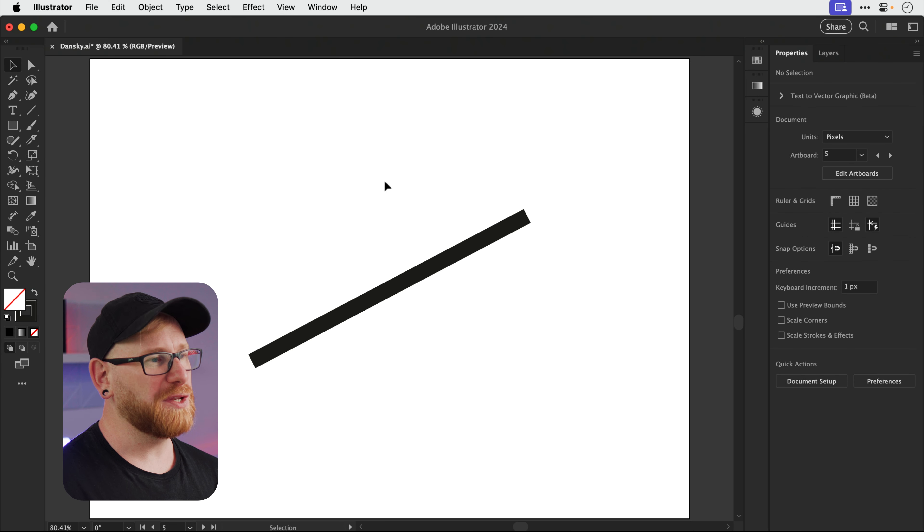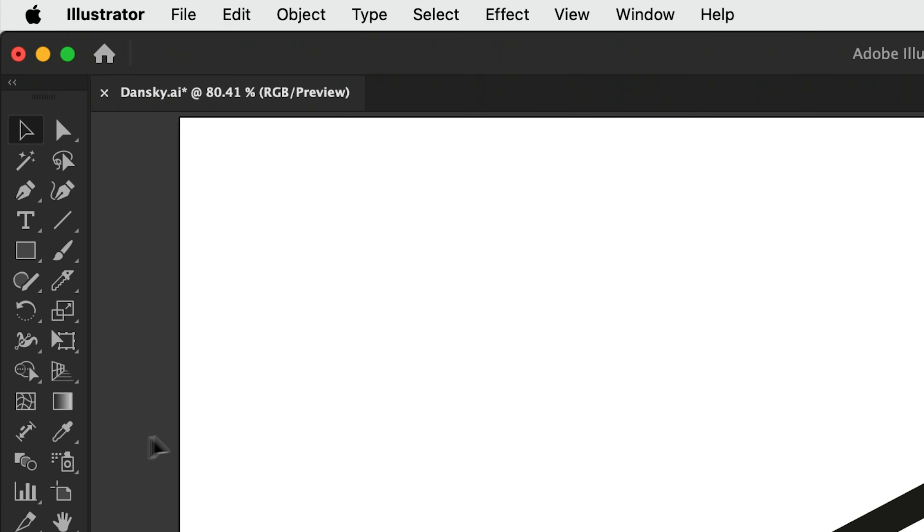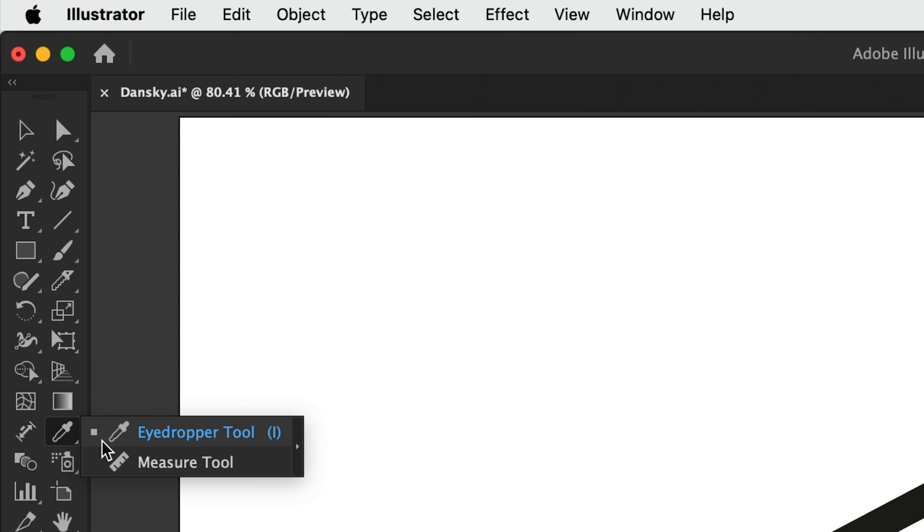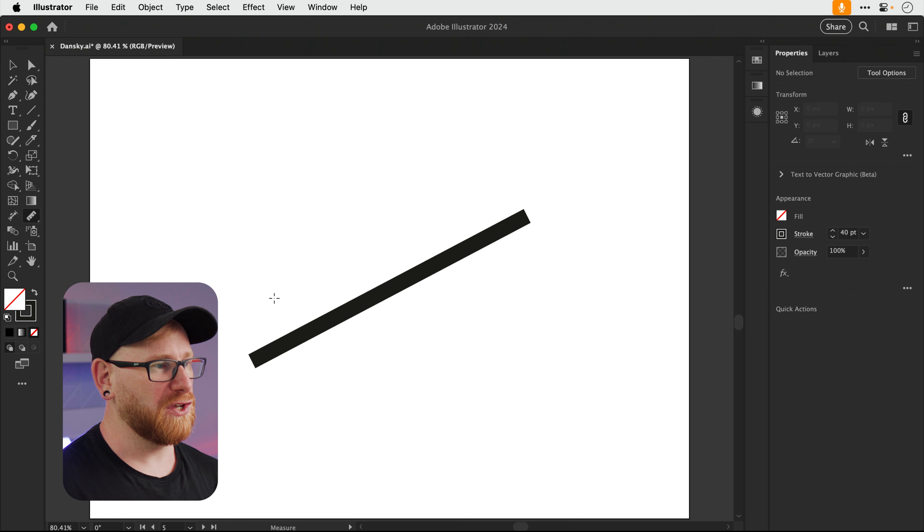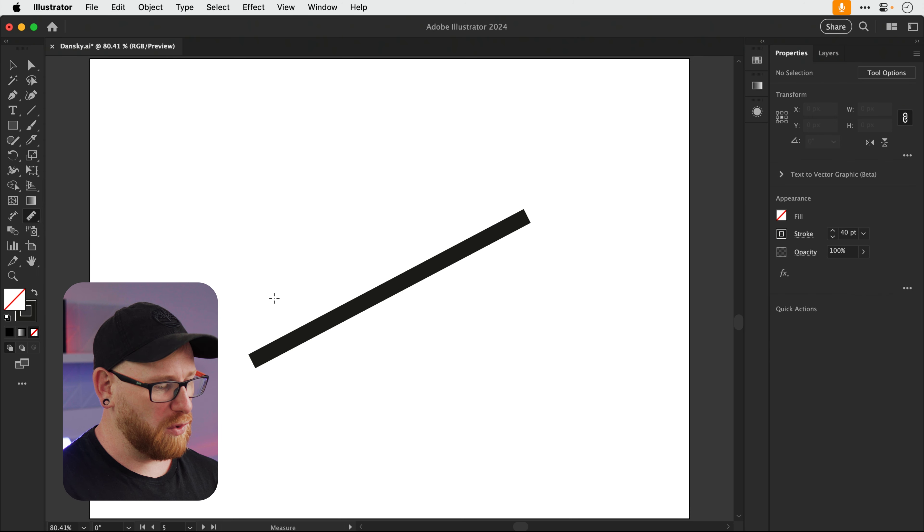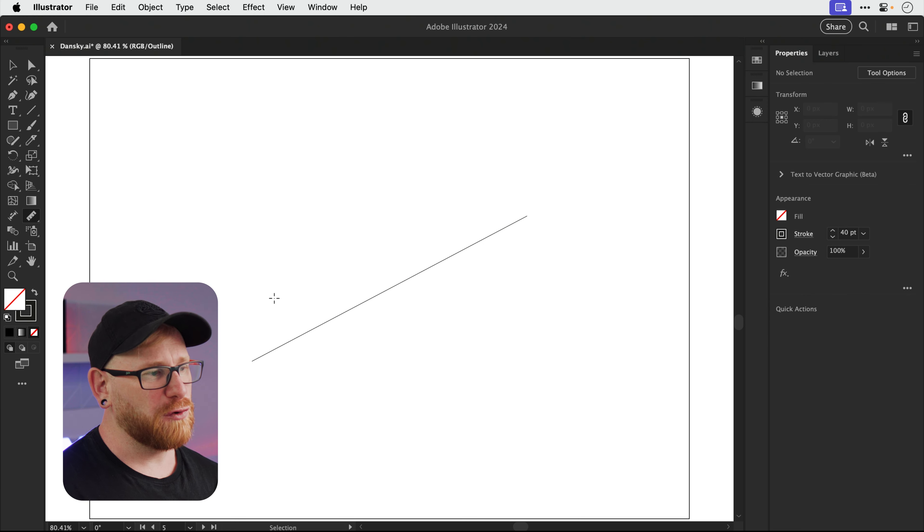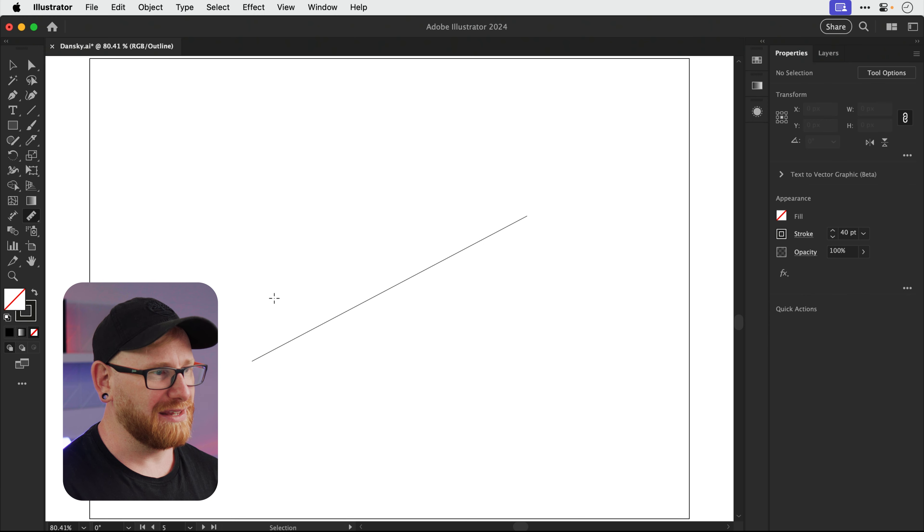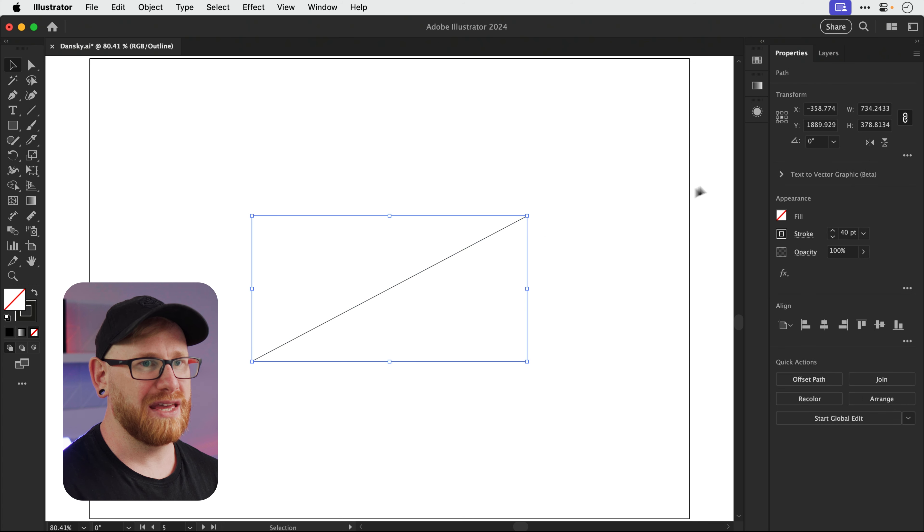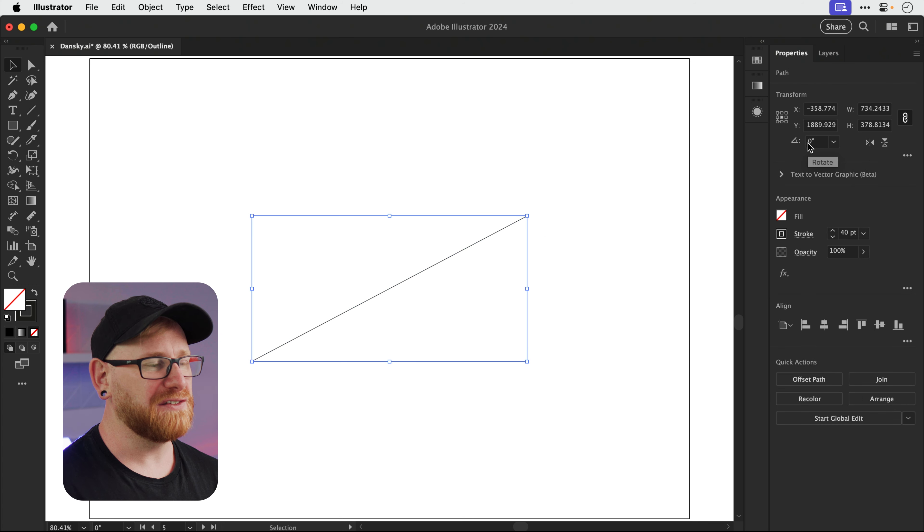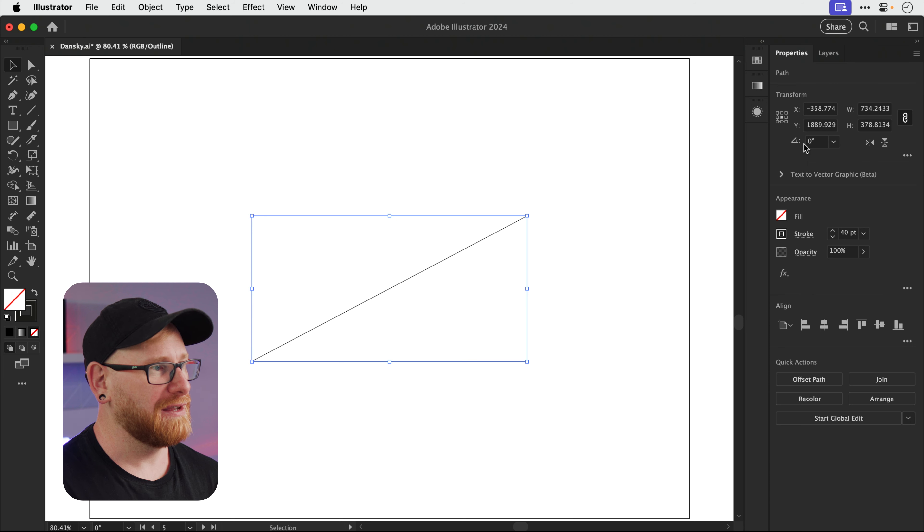Right, so this next one uses a tool that I have rarely used, if ever, and that is the measure tool. So if I go over here to the eyedropper tool, click and hold, and select measure tool, it's basically a ruler. What I can do is go into outline mode with Command or Control-Y, and as you can see I've got this line. But I've already created the line and I don't know what the angle is. And even if I select it up here, it says zero.